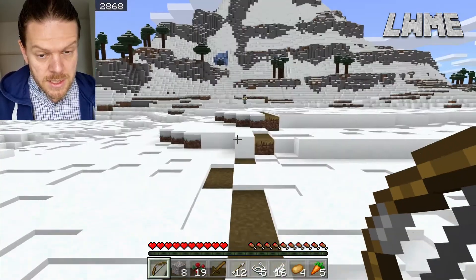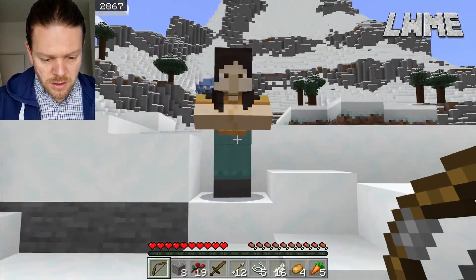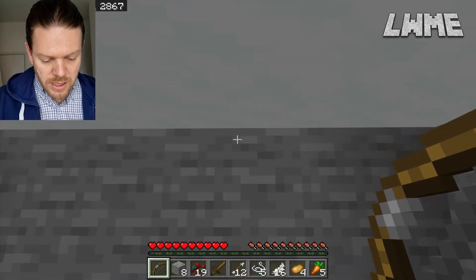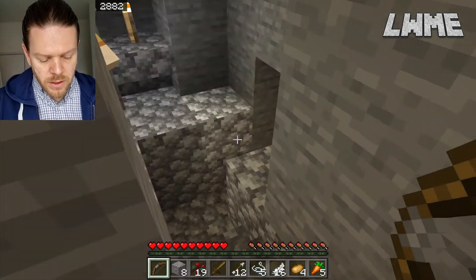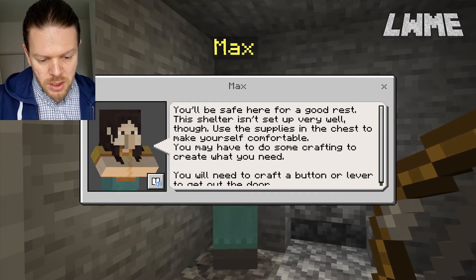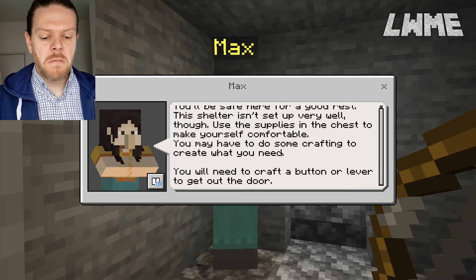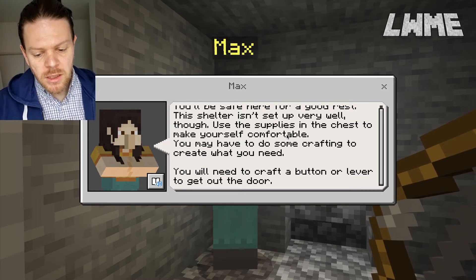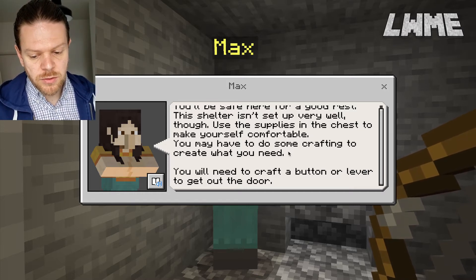I've got my bow and arrow just in case I need to attack anybody — I don't think I will, hopefully. We're now supposed to read Chapter 5 of the book, because we chat to this person and we fall down here into this icy ravine. The NPC says: 'You'll be safe here for a good rest. The shelter isn't set up very well. Use the supplies in the chest to make yourself comfortable, and you'll have to do some crafting to create what you need.'